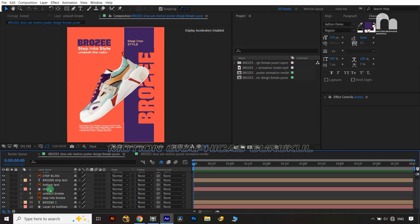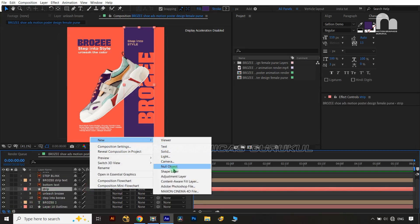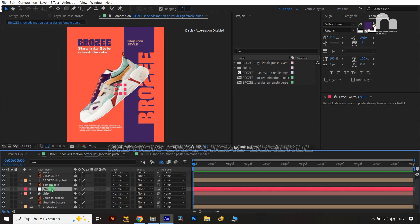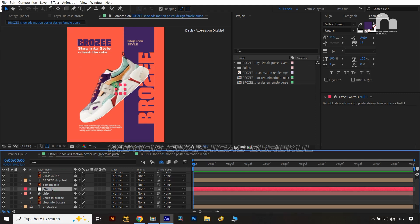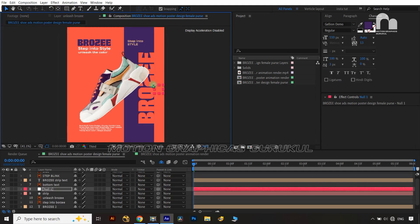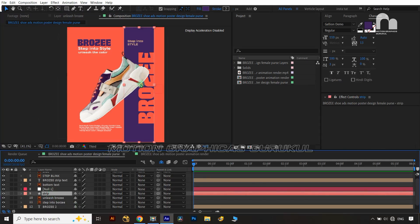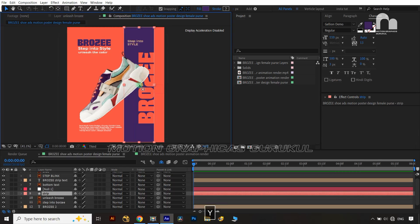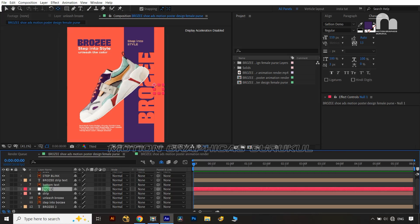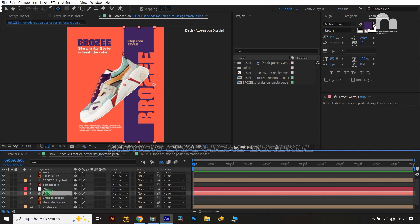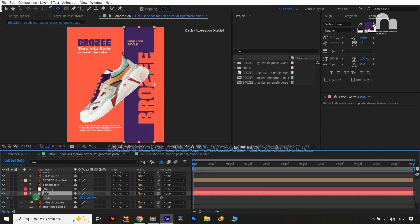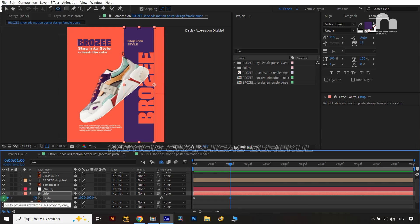The strip is over here. I'm selecting the strip, right-clicking, and opening a new null object. I'm placing this null object roughly here. For the strip layer, I'm going to select the pan-behind tool and shift the anchor point to the same position as the null, so both the null and the anchor point of the strip layer are in the same place.